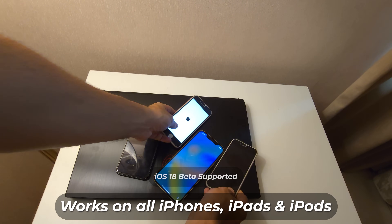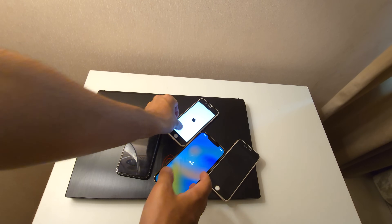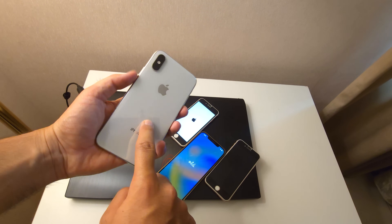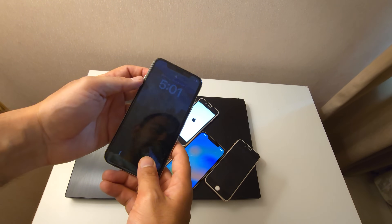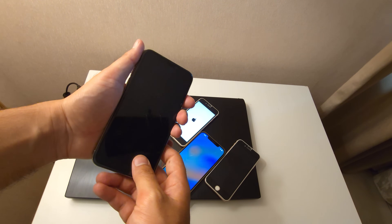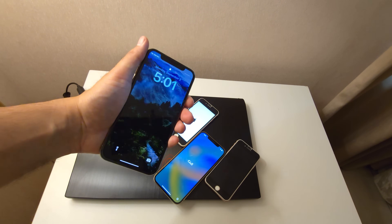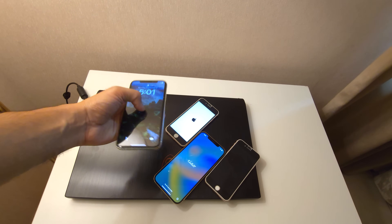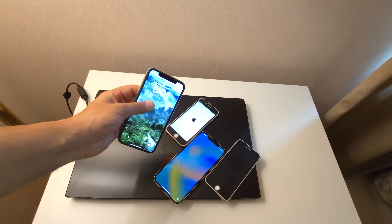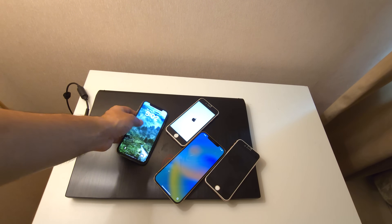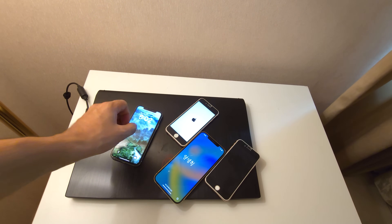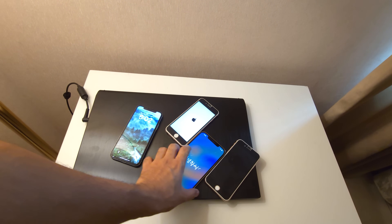I know many of you have different iPhone models, whether it's an iPhone 6, 6s, iPhone 7, 8, 10, 12, 13, or even the latest iPhone 15 Pro Max and the upcoming iPhone 16. The good news is this method works on all of them.